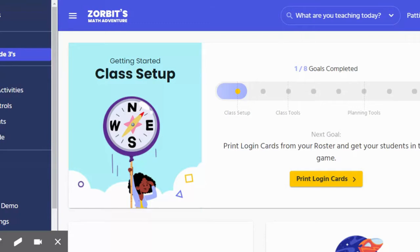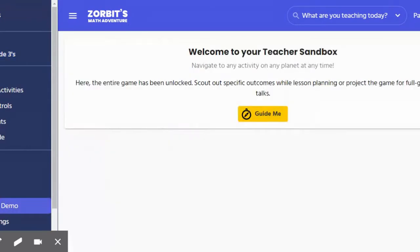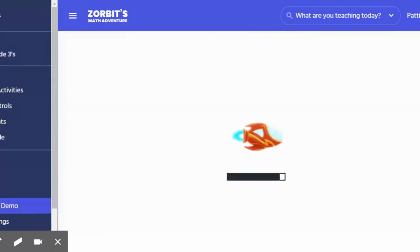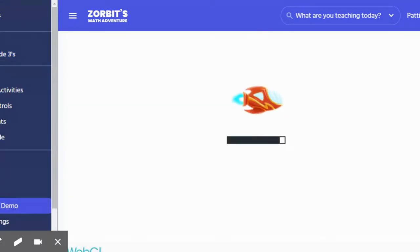Once you have accessed your teacher dashboard, you'll notice the menu down along the left hand side. If you come down to 'Play Game Demo' and you select that, you will be redirected to the student version of Zorbitz Math Adventure.